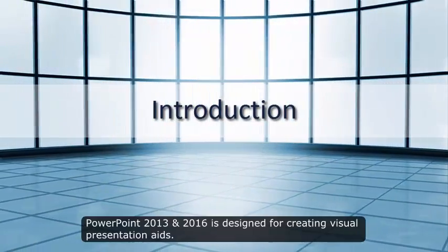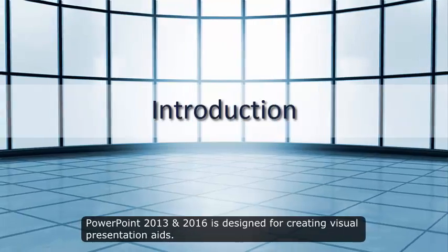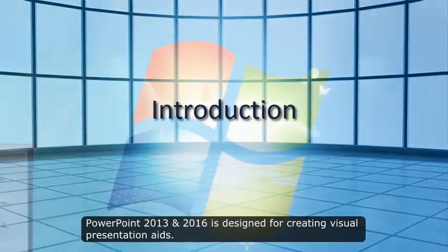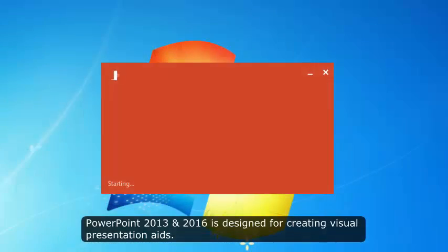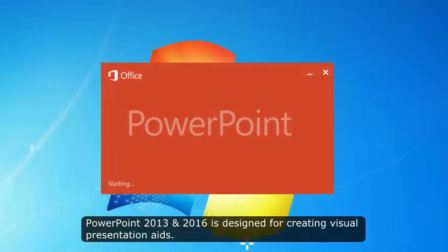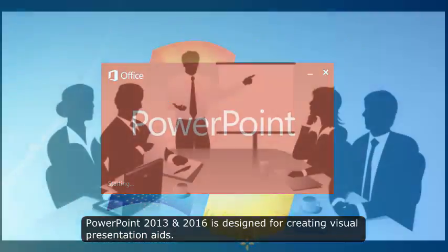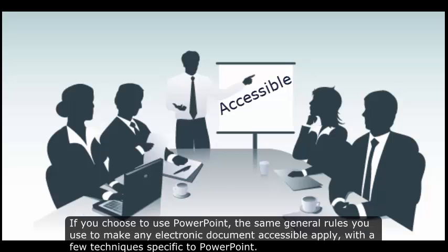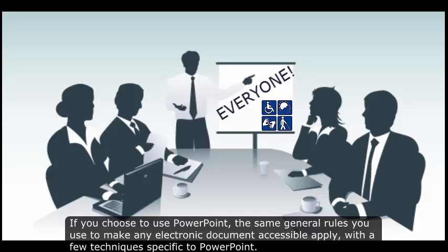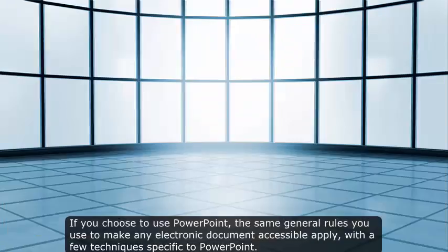PowerPoint 2013 and 2016 is designed for creating visual presentation aids. If you choose to use PowerPoint, the same general rules you use to make any electronic document accessible apply, with a few techniques specific to PowerPoint.